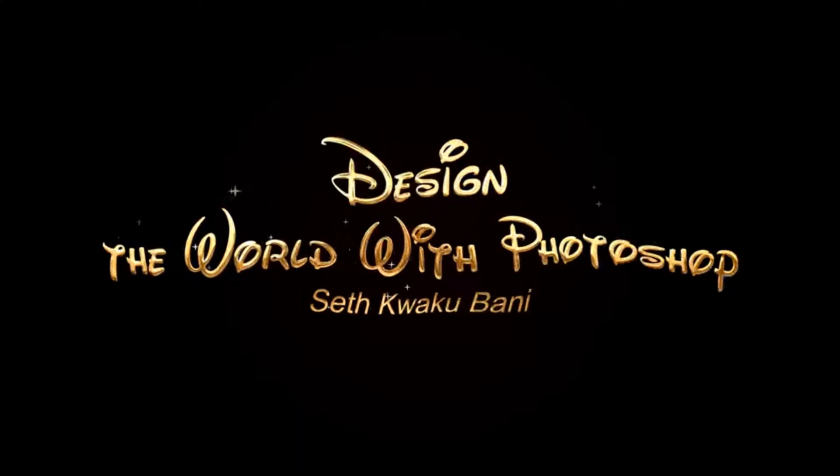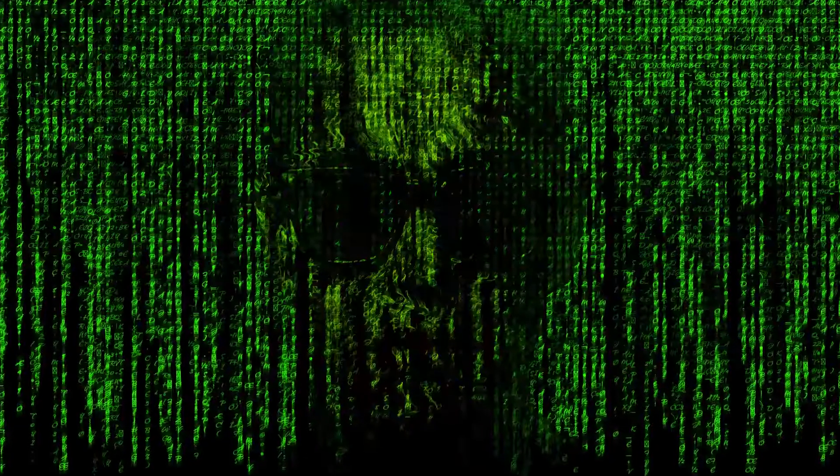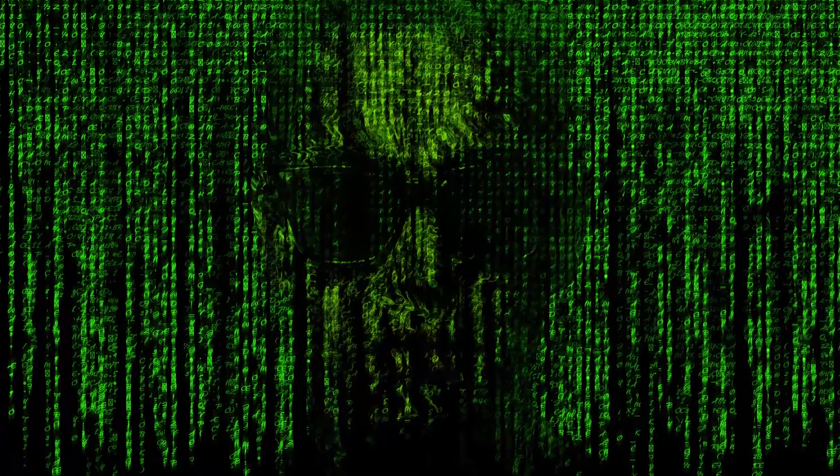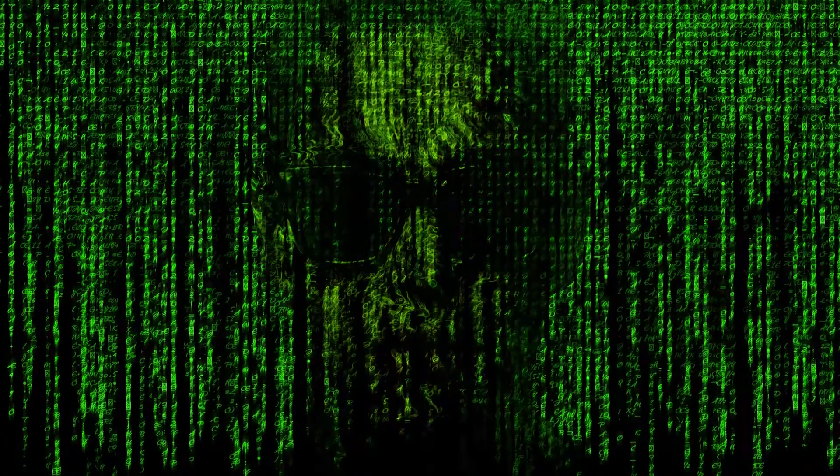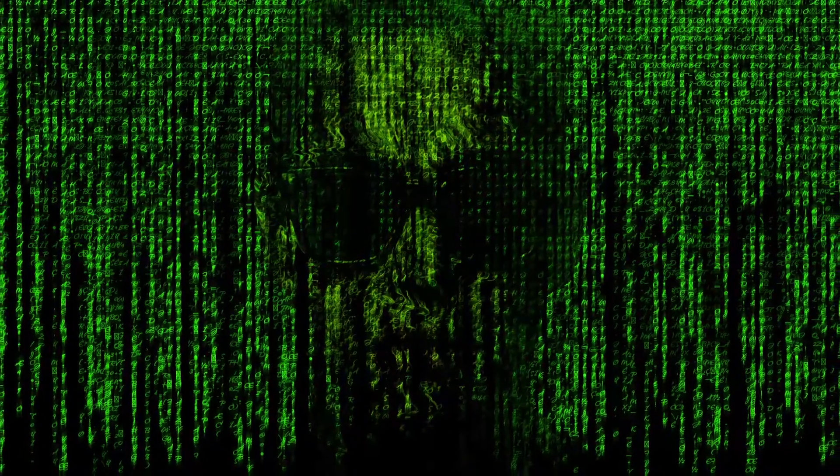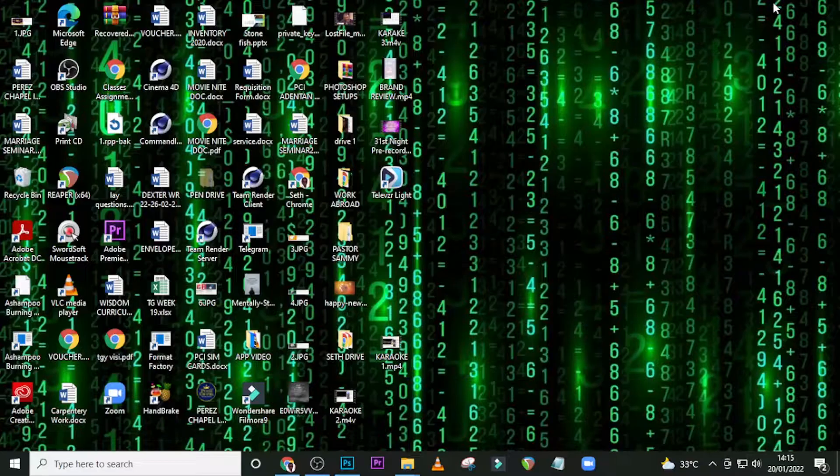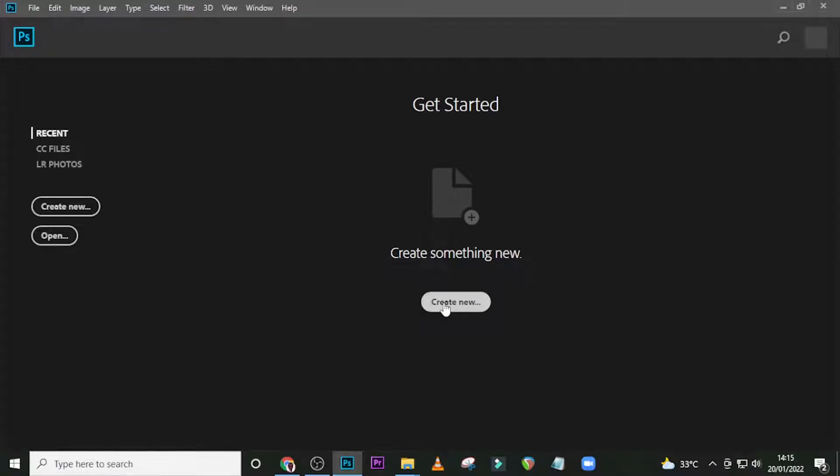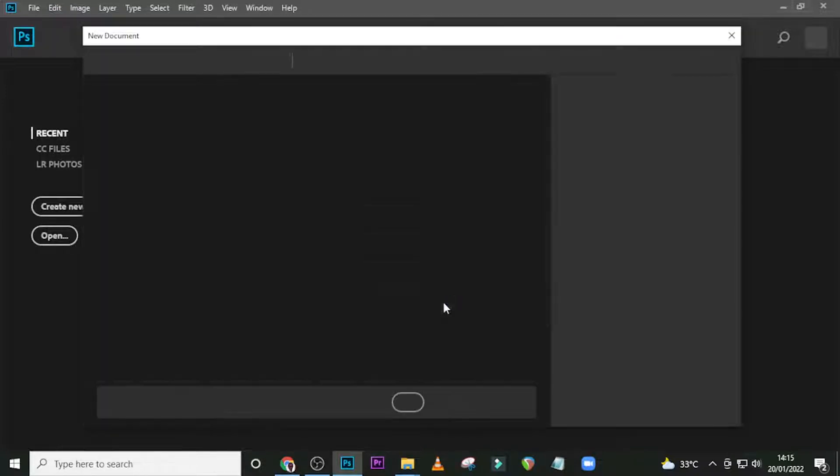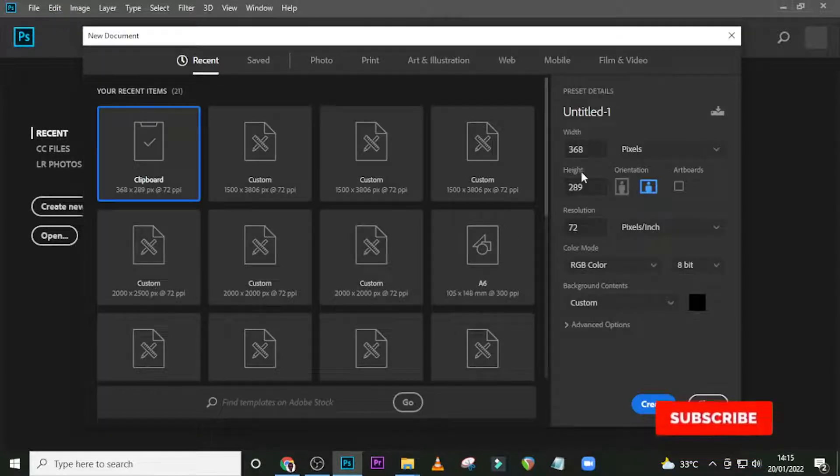Hi guys, in this tutorial I'm going to show you how to put your face into the Matrix. Let's go. First, start by creating a new document.